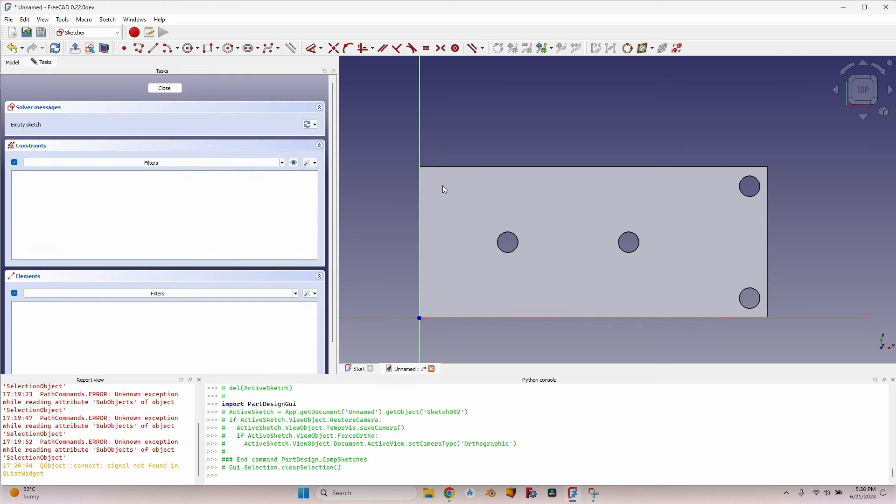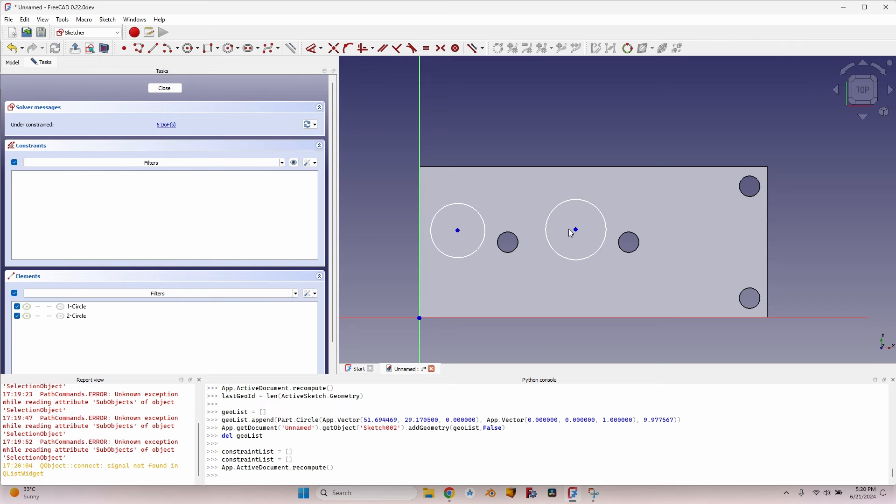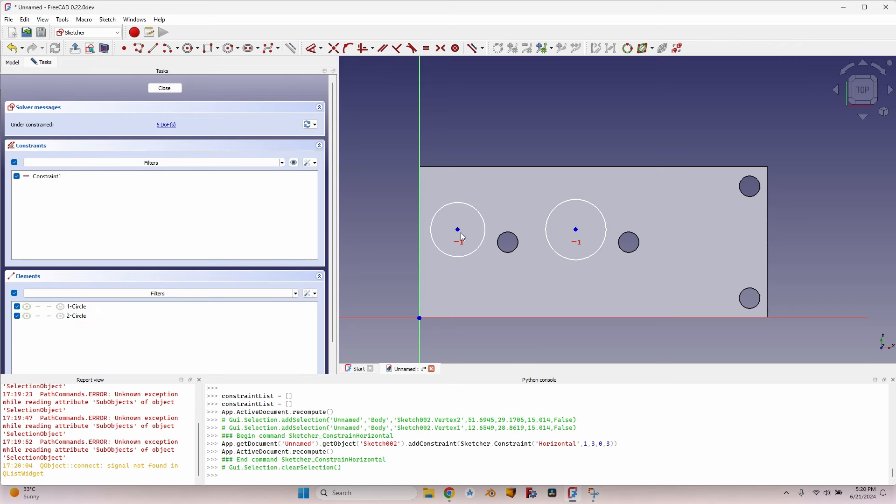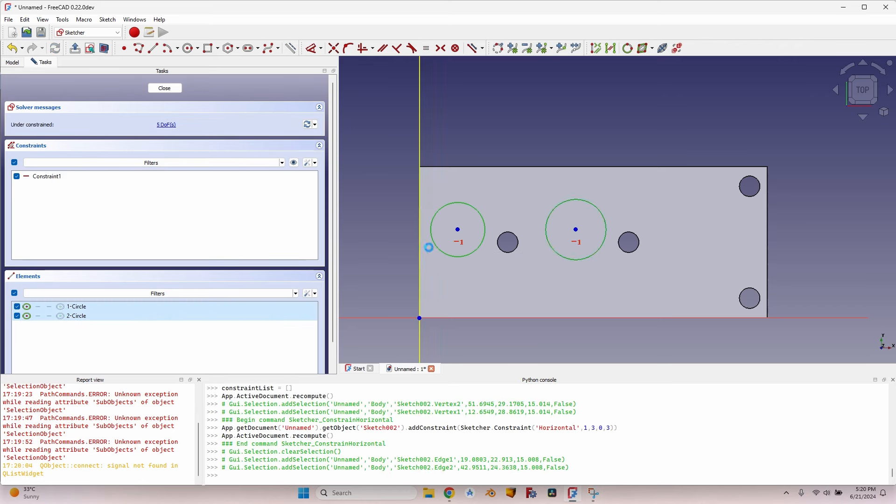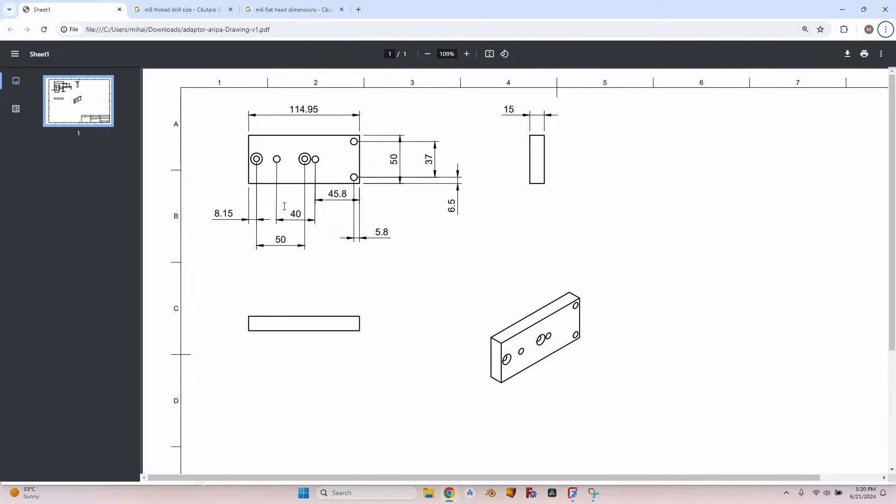So let's first make the holes. Select the face again. I don't care if I'm attaching sketches to faces, it's a one-time project, a very quick project, so I don't really care. Draw the two circles, make them horizontal, make them equal, set the distance between them.